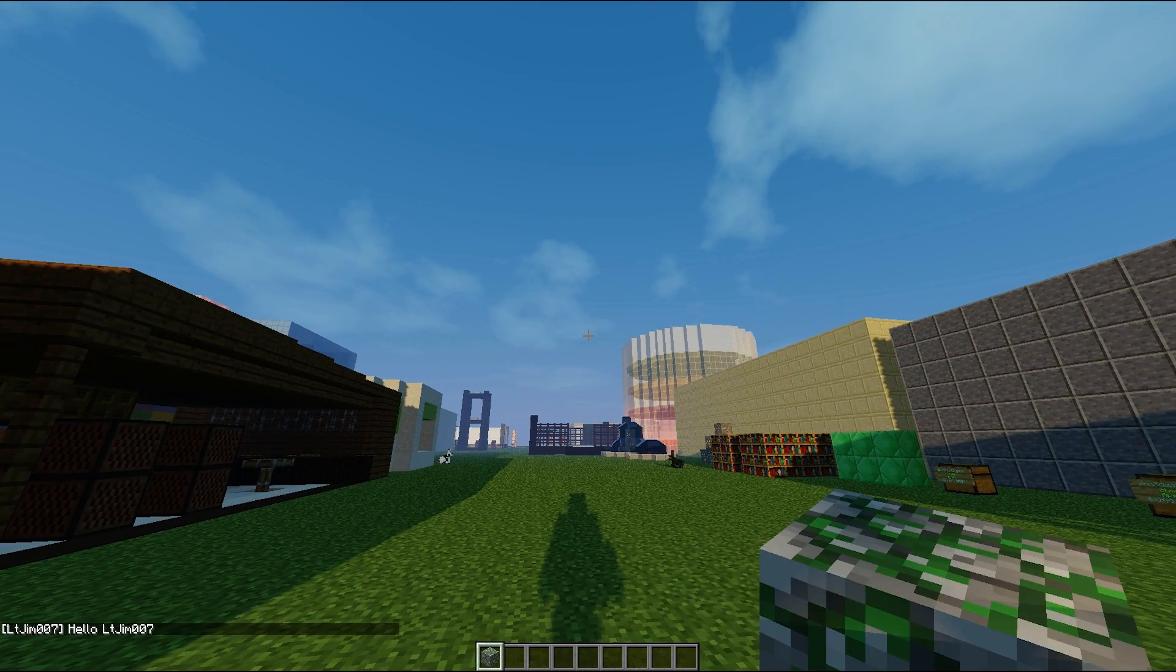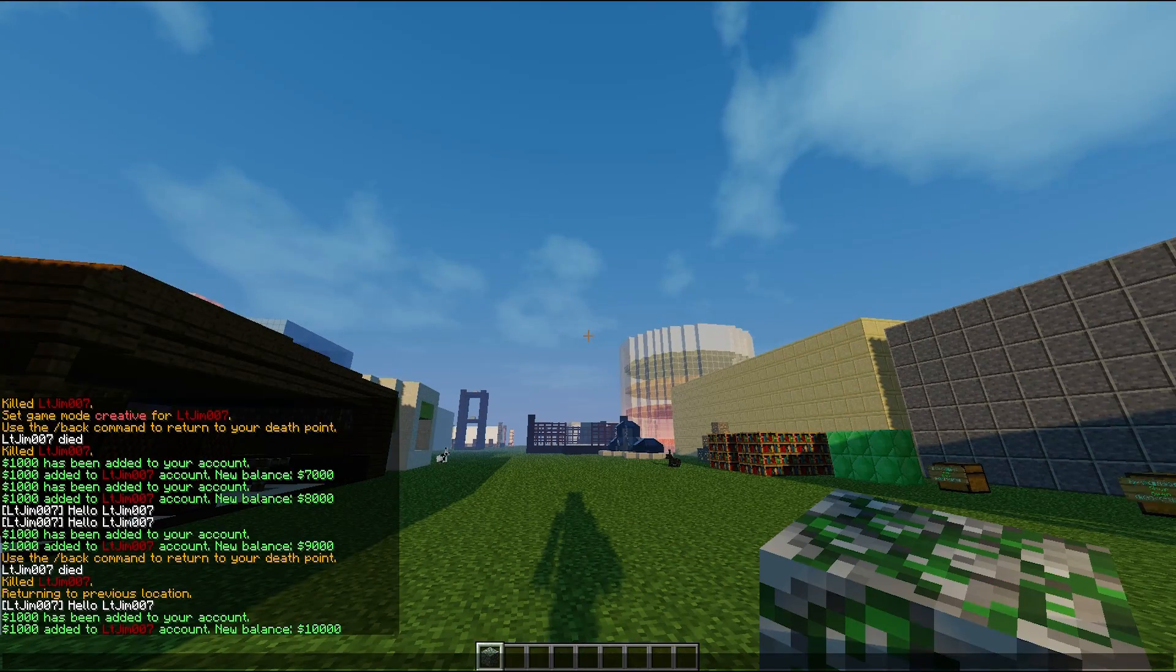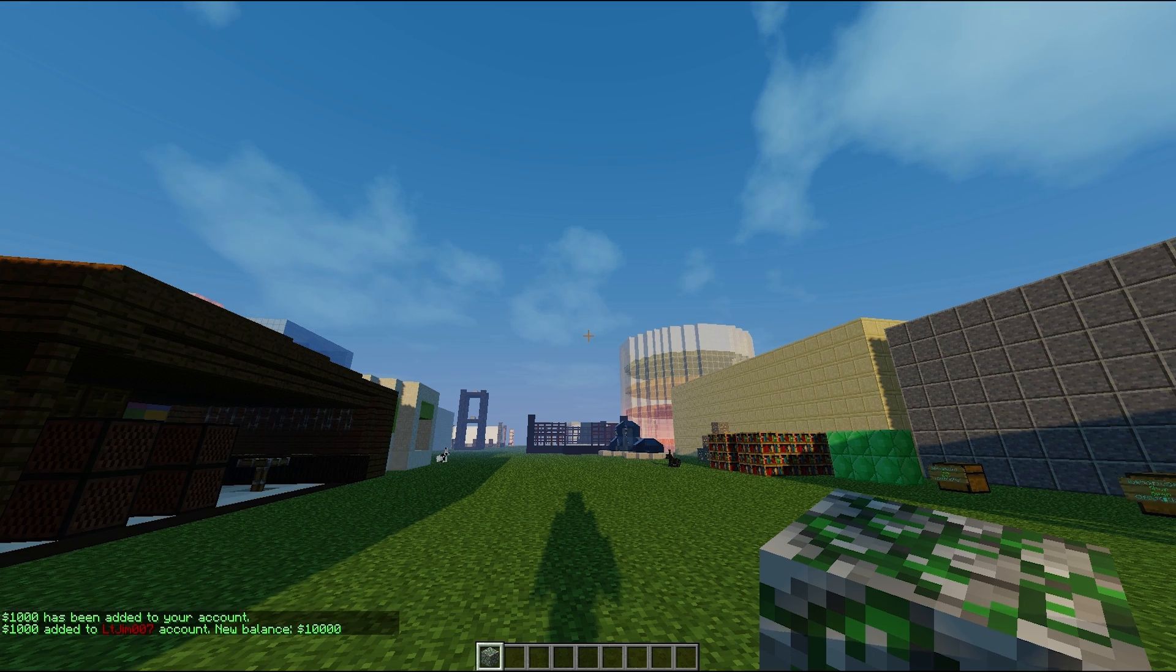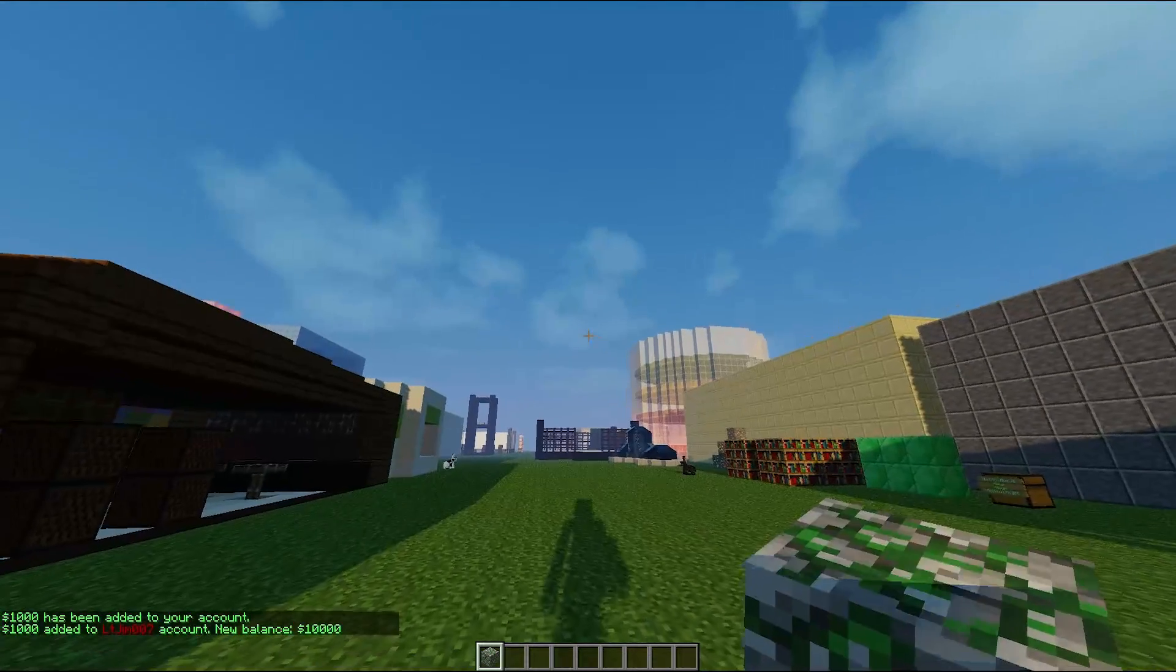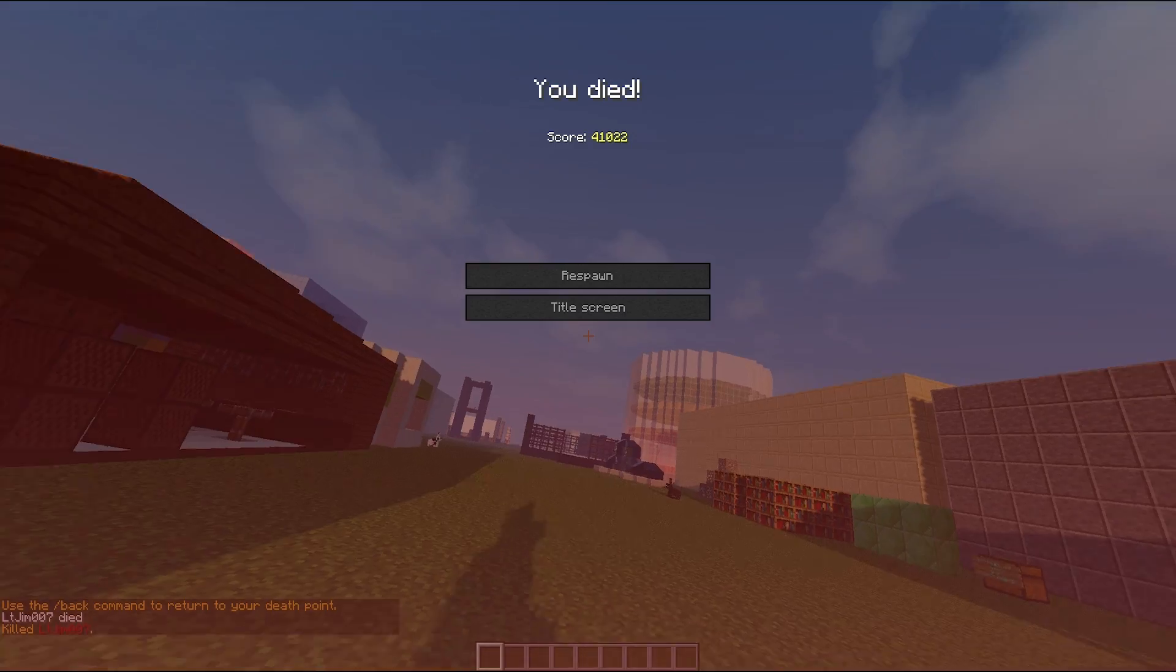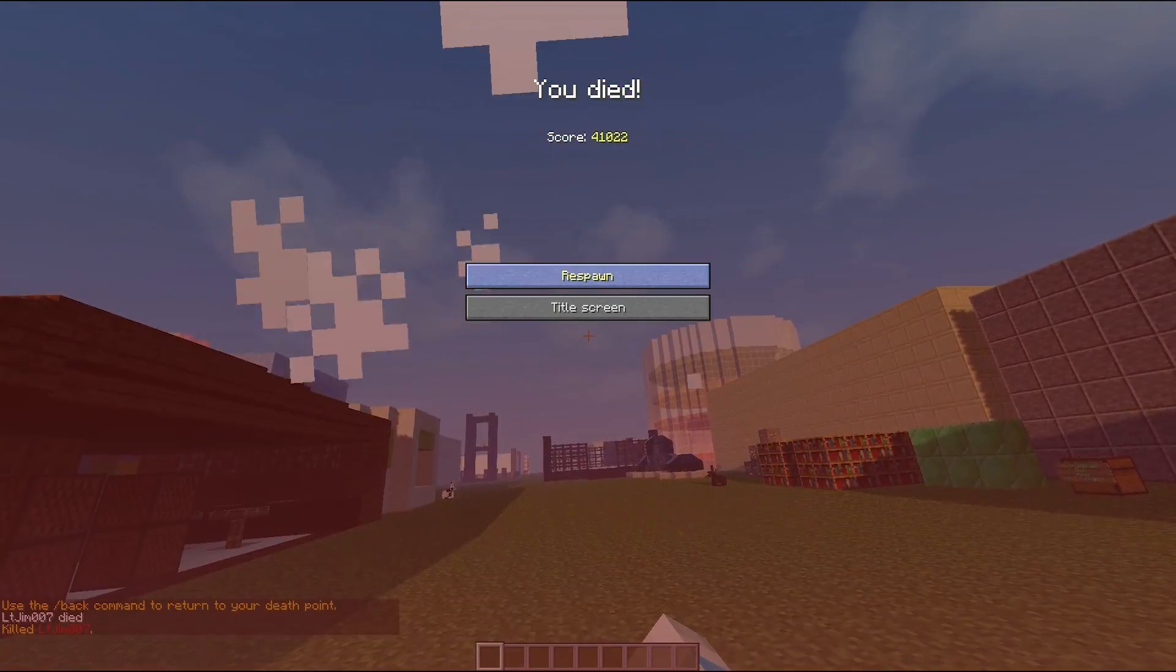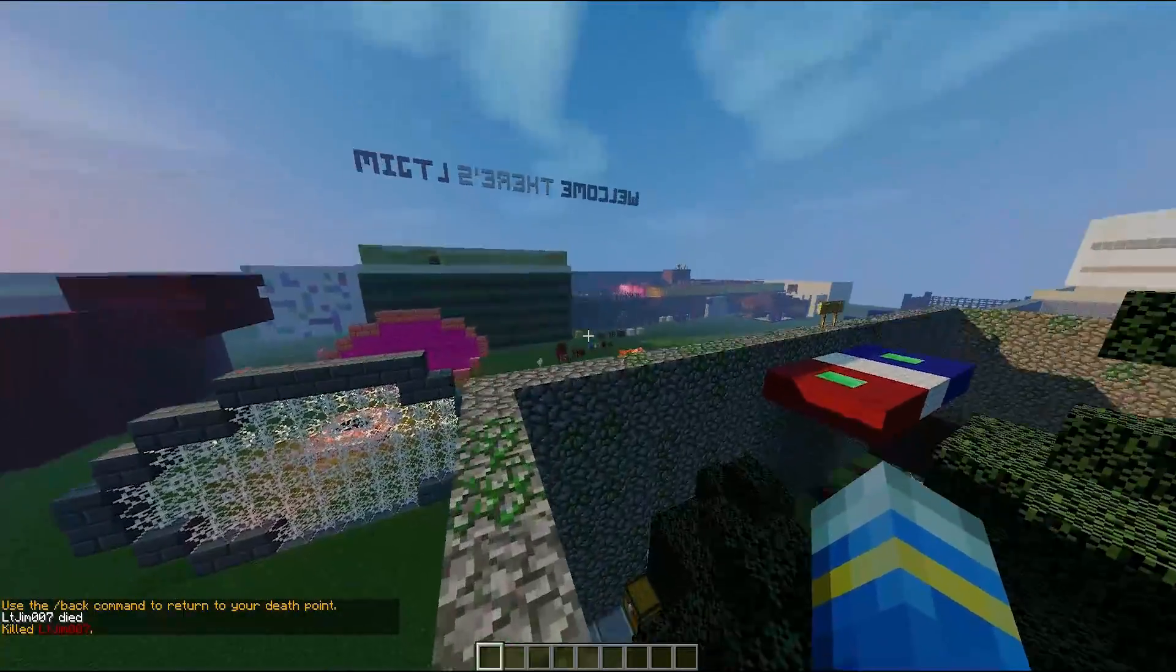We will get money added to our account, and if we do five left clicks we will be killed. So let me just do that and there we go, it works.